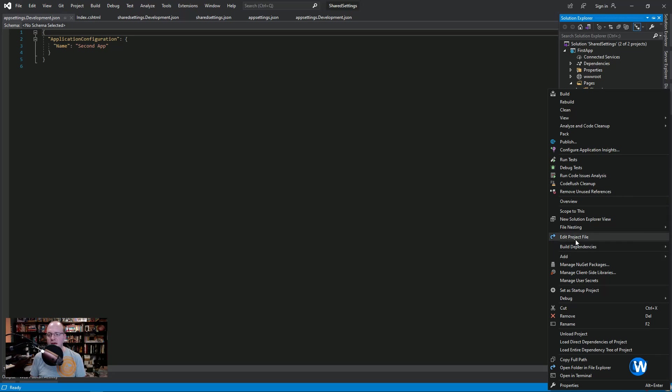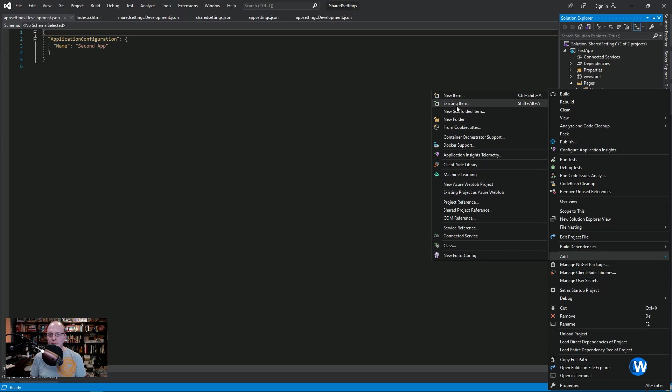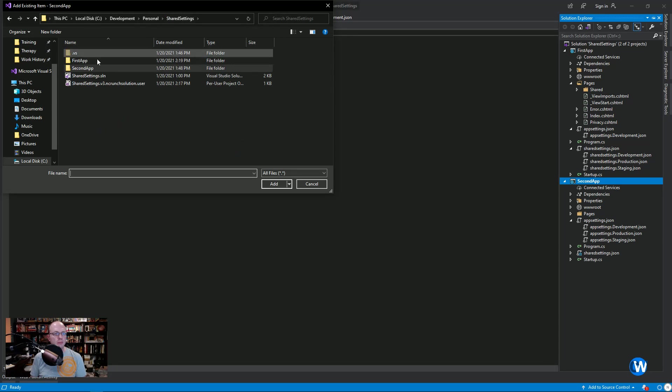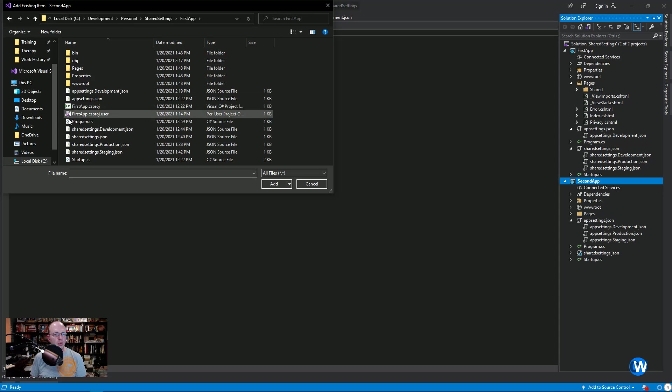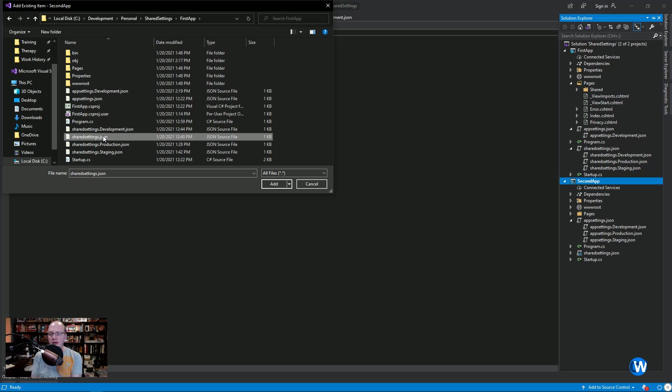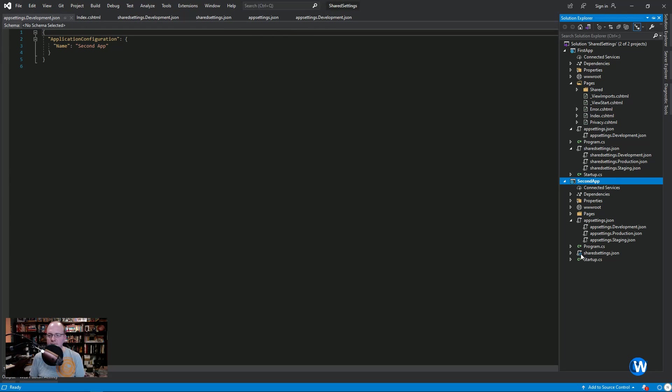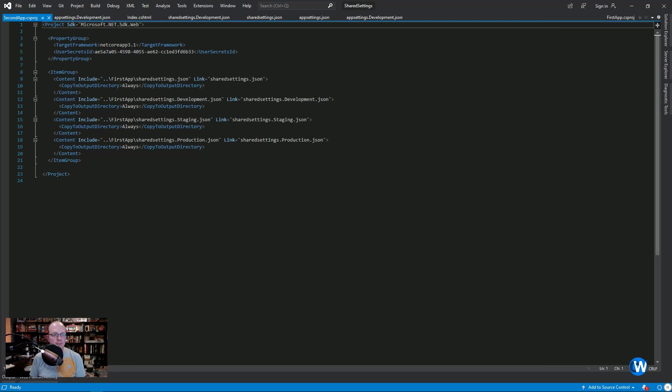How you go and do that is you go to add existing item and you go to the file that you want to duplicate. In our case, we're going to copy the parent, because the way the configuration files are set up is that you can stack development production staging under the parent. So we're just going to select the parent. And instead of clicking add, you click this arrow and you click add as link. What that will do is it will add it, but you'll have this little blue icon at the bottom. It will also, if we go look at our project file, you'll see that it's created an item group and it's including all of the settings JSON from the first app folder.